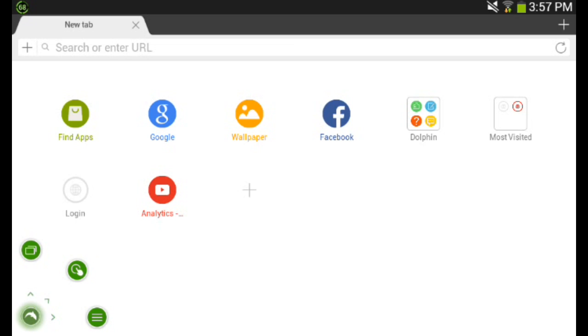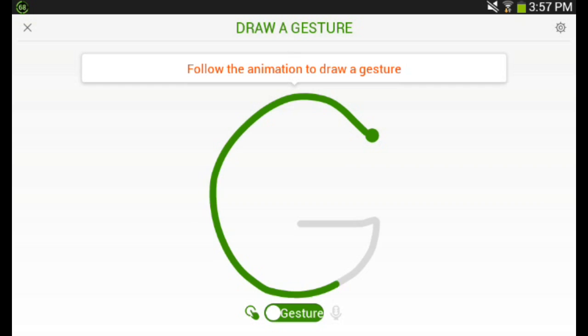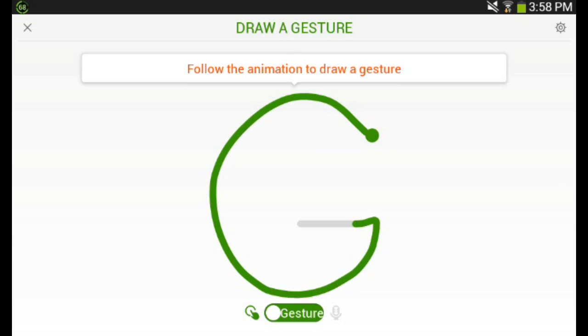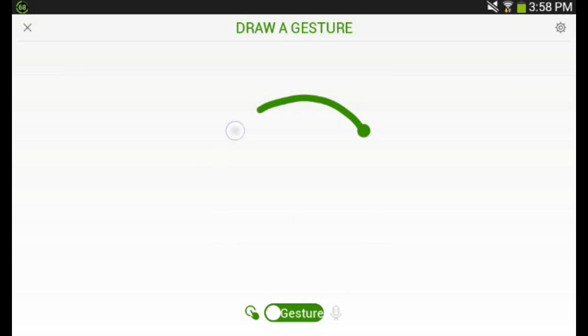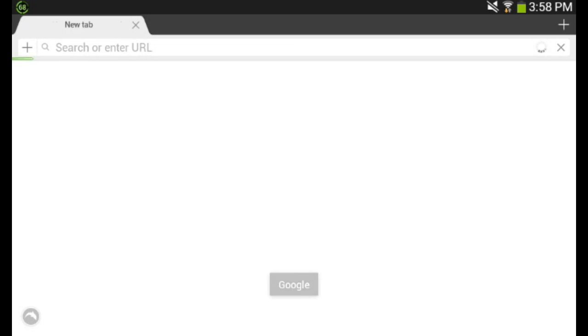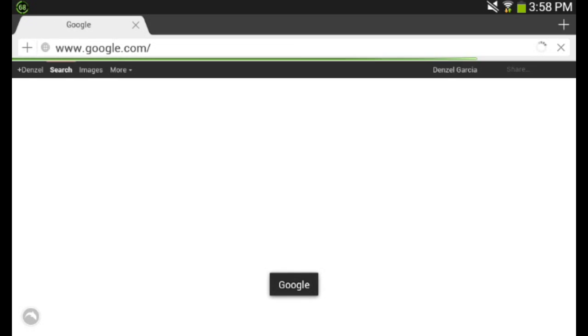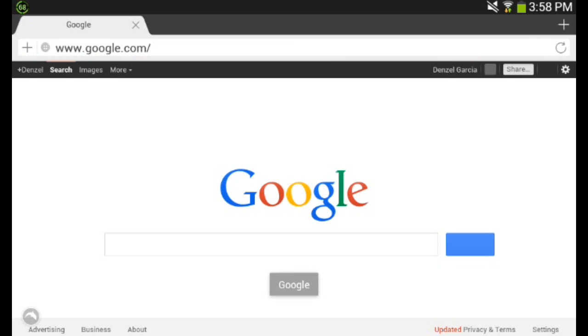So another great feature is that there's gestures. So you could use gestures to draw things. So if I have a G, I could go directly to Google. And if I have a Y, I could go directly to YouTube, et cetera, et cetera.